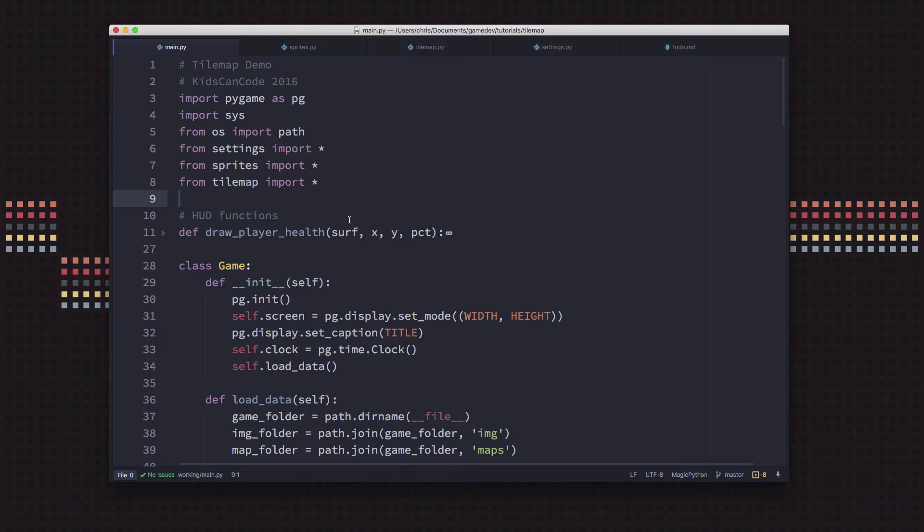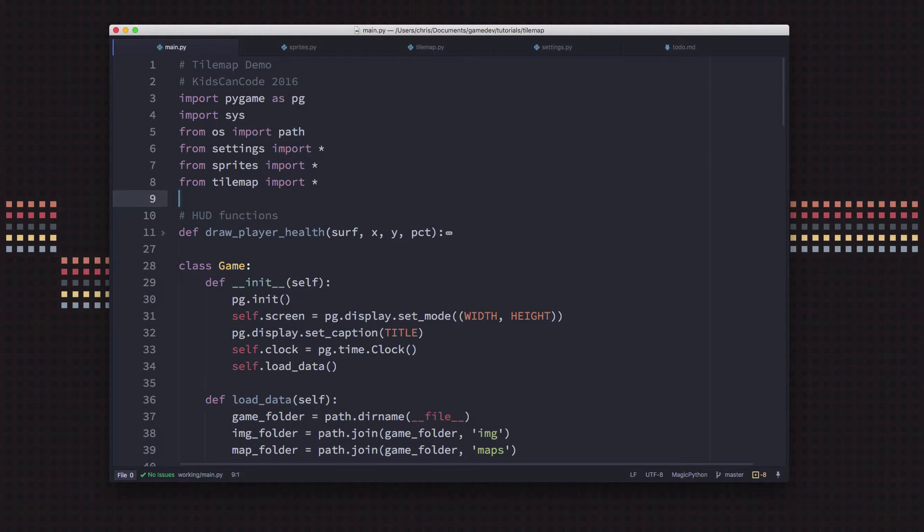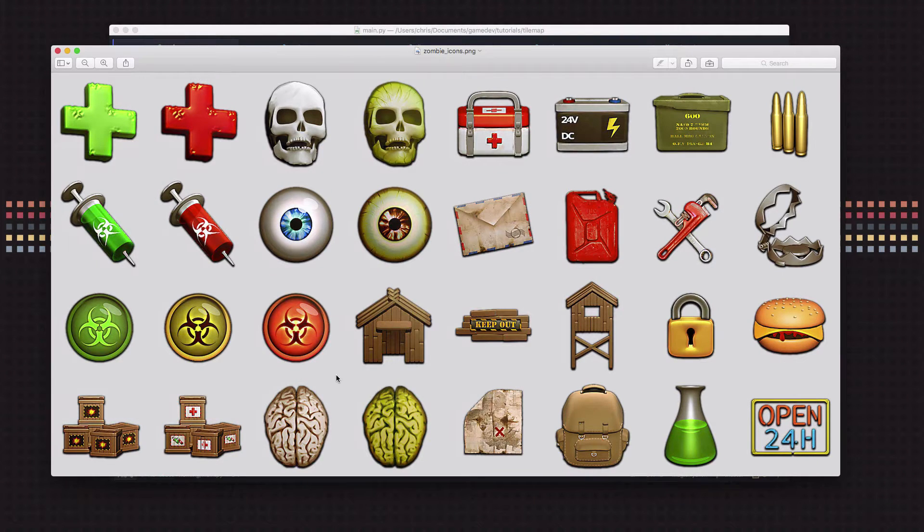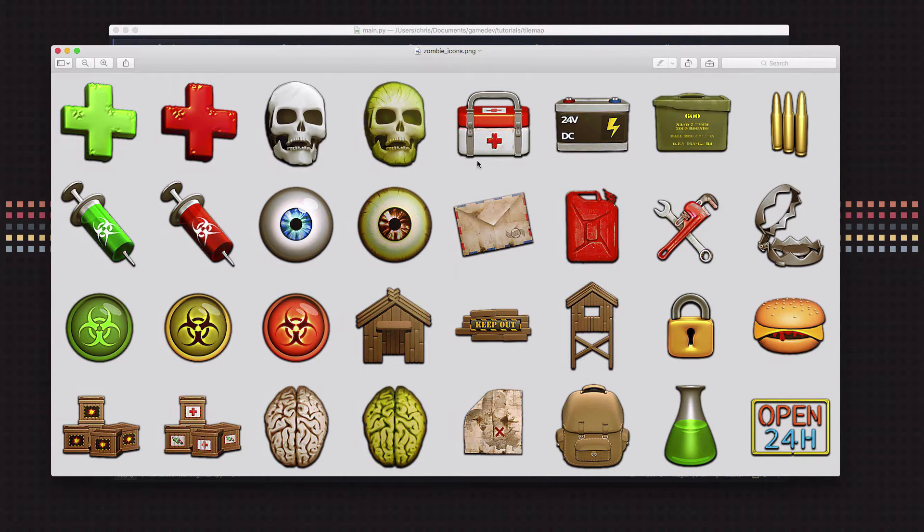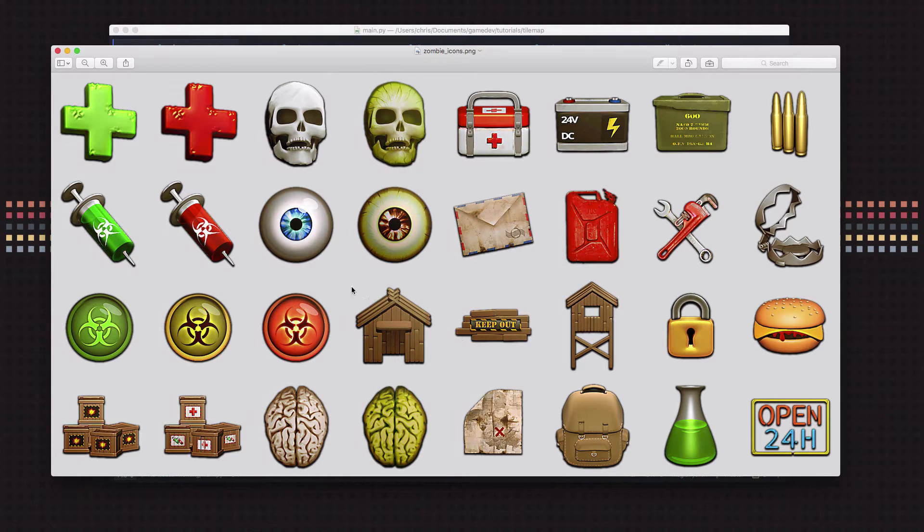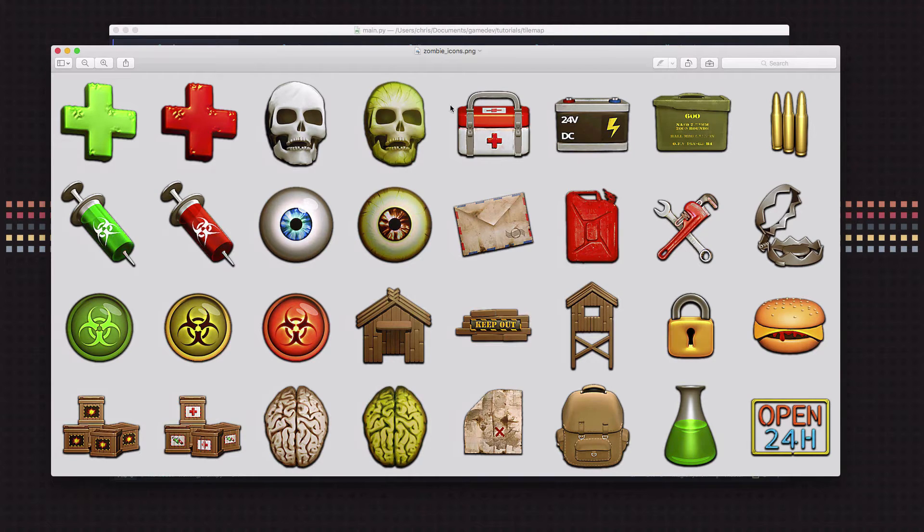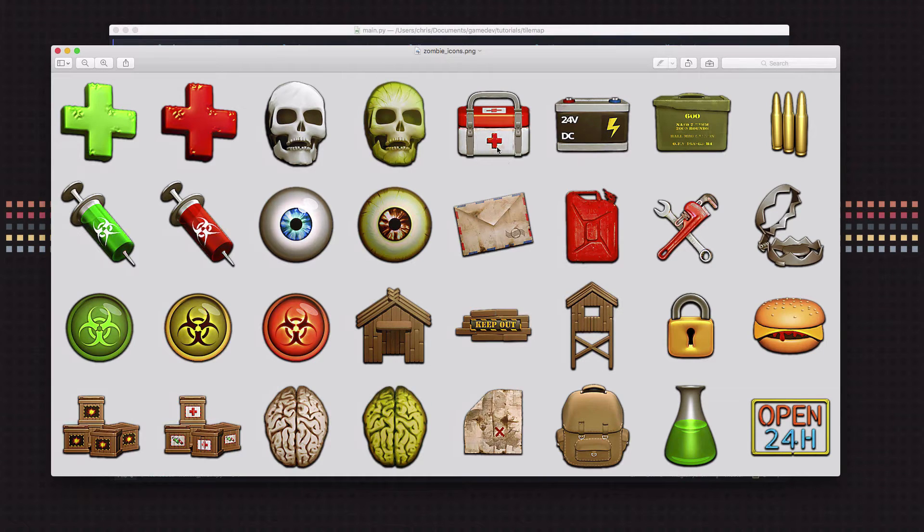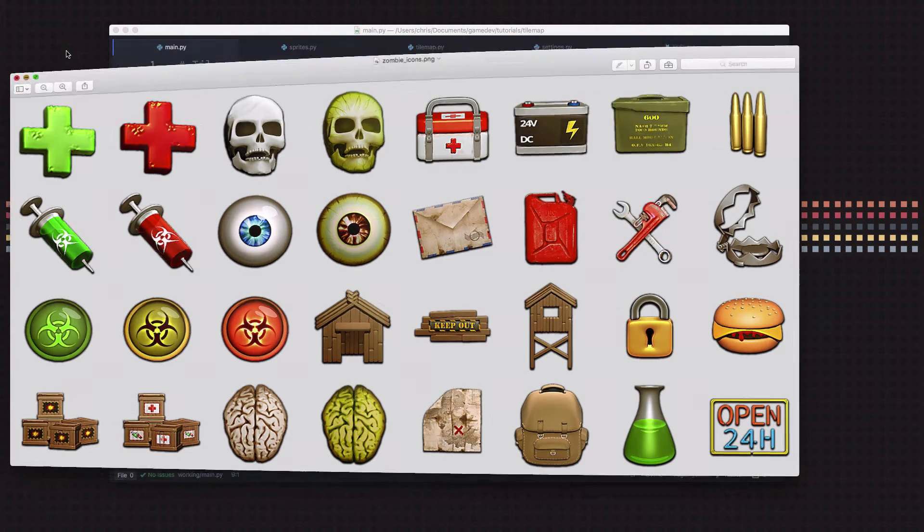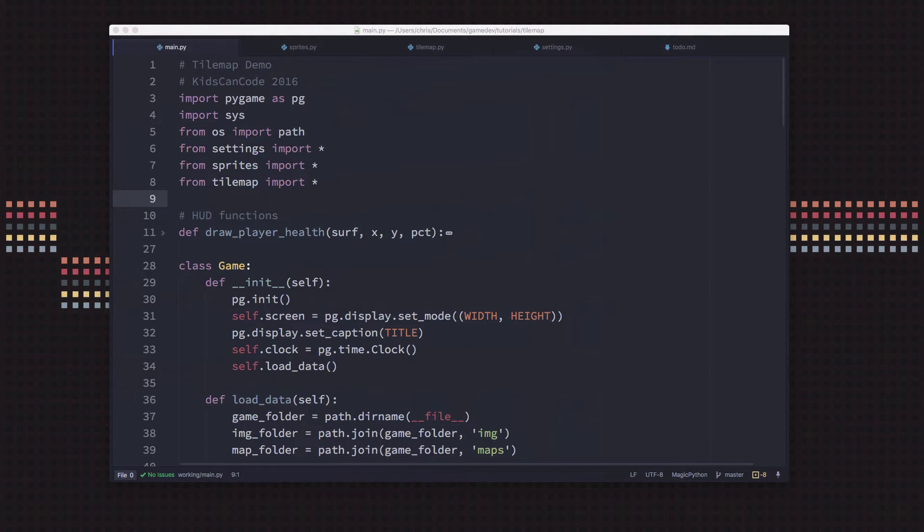Okay, so we're going to start adding some items that we can pick up. I went on to OpenGameArt and I found this tileset which has some really nice icons for various zombie-related things. I do like this little health kit here, so this image is what we're going to use for our health item that we're going to spawn.